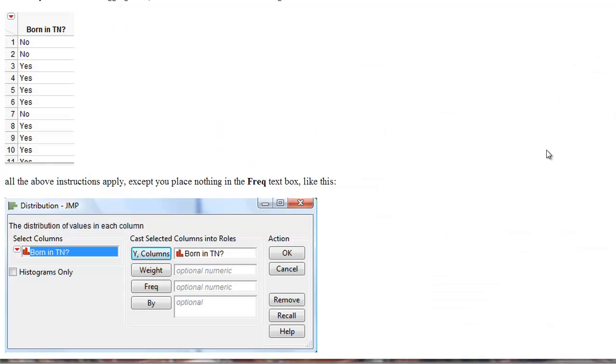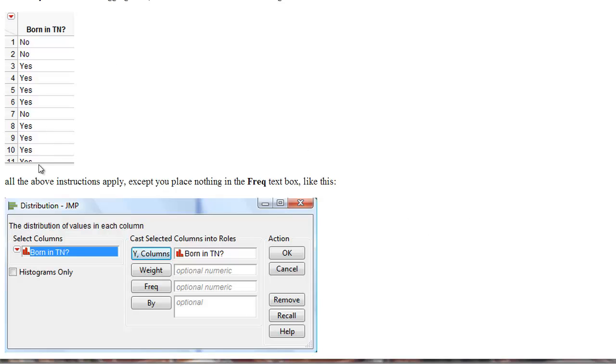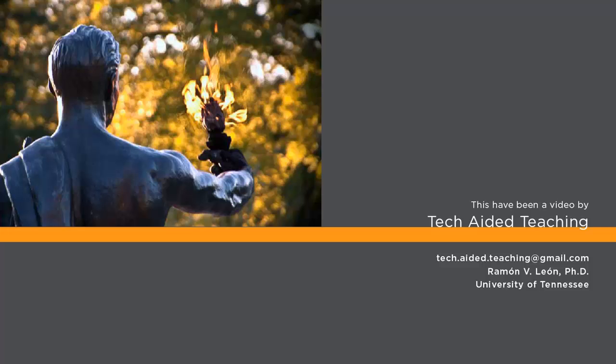Notice that in this example, the data was given in tabular form, namely, we told you the number of people who were not born in Tennessee and the people who were born in Tennessee. The data could have been given to us in this fashion as 150 rows. If that is the case, we would proceed in the same way, except that we would not have to put anything on the frequency box. This has been a video by Tech Aided Teaching.